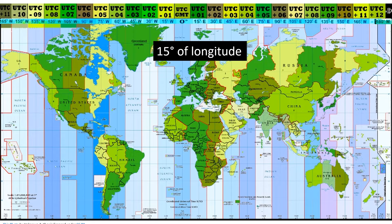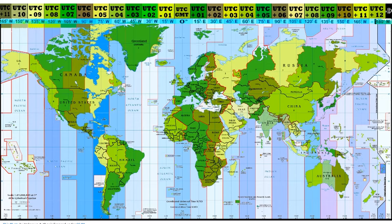which is 0 degree longitude, is the reference point for coordinated universal time. The time at the prime meridian is considered UTC plus 0.